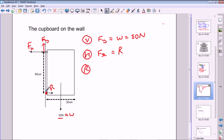We're assuming the distance to the fixings is negligible, so the moment from Fy is also zero because the line of action of Fy passes through the pivot — the perpendicular distance is zero. So Fy produces no moment and R produces no moment, which means the only two moments come from Fx and from W.